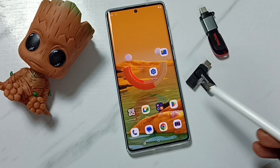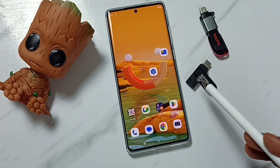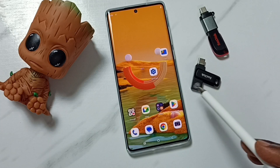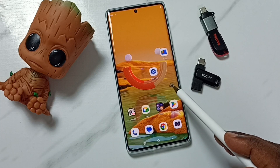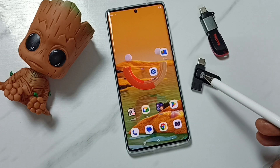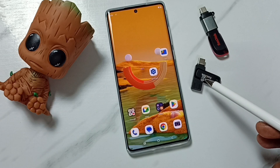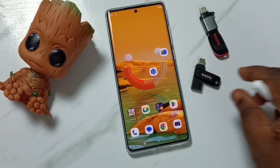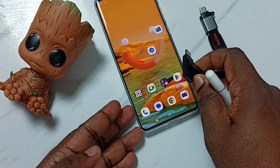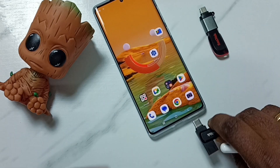Hi friends, this video shows how to delete files from a USB flash drive using a mobile phone. Please don't forget to subscribe to this channel, like and share the video. So let me connect this USB flash drive to this mobile phone.